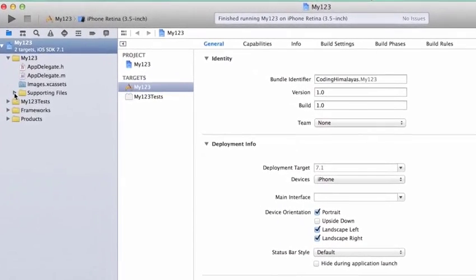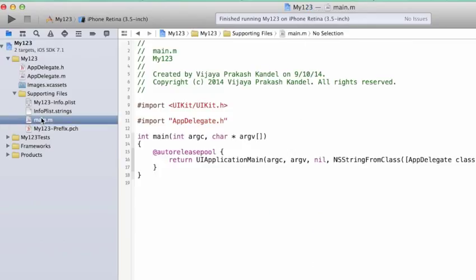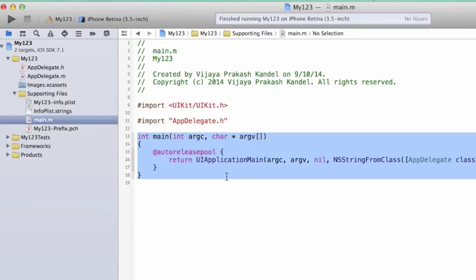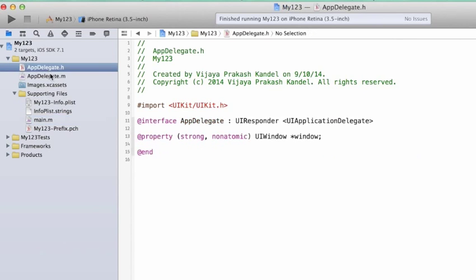Let me tell you the program flow for this application. When this application launches, the main method is called — that's the same function — and it calls UIApplicationMain, which in turn calls AppDelegate and passes application control to AppDelegate. So this AppDelegate file controls our application from start to end.